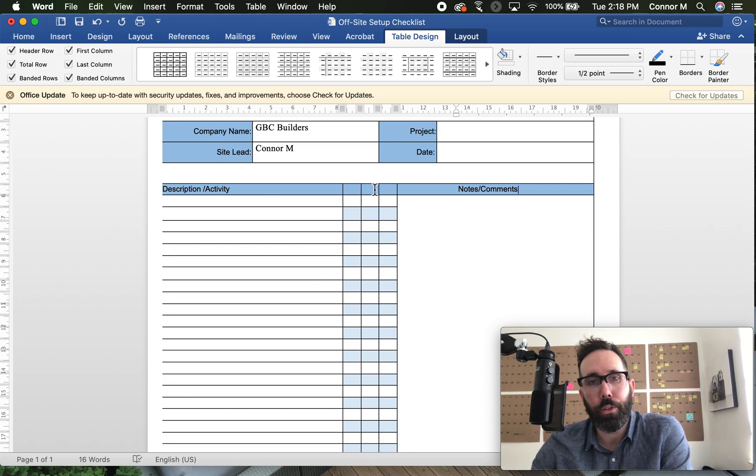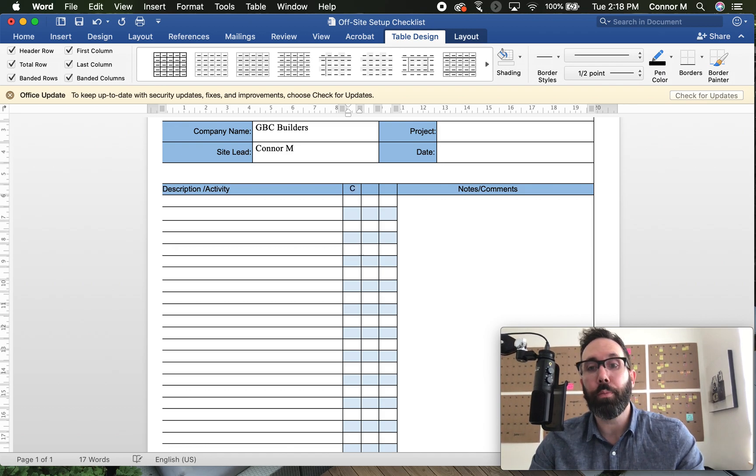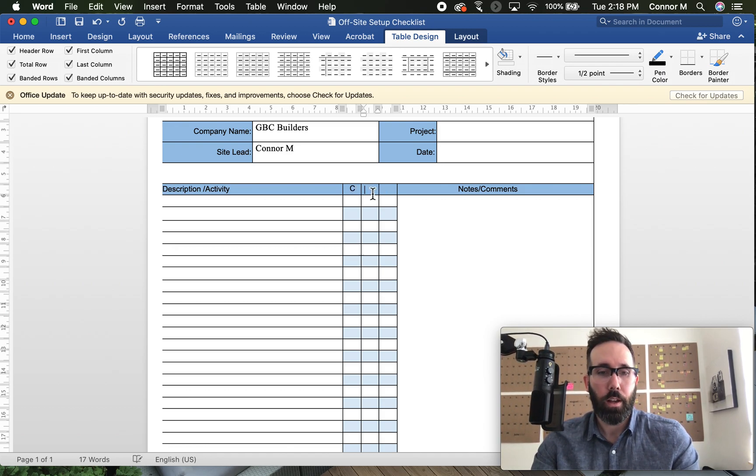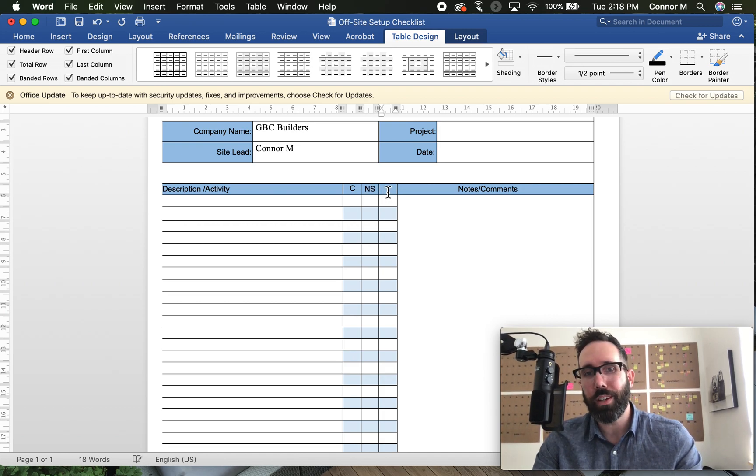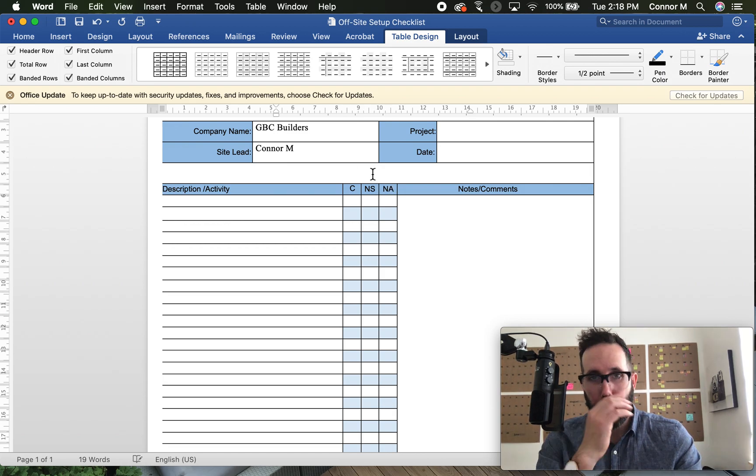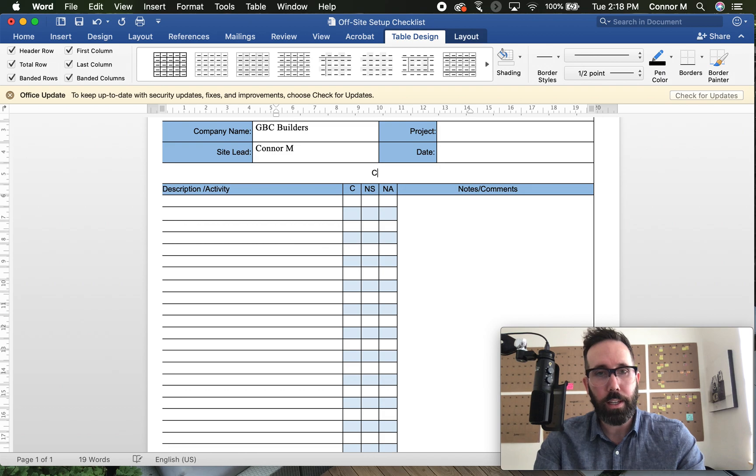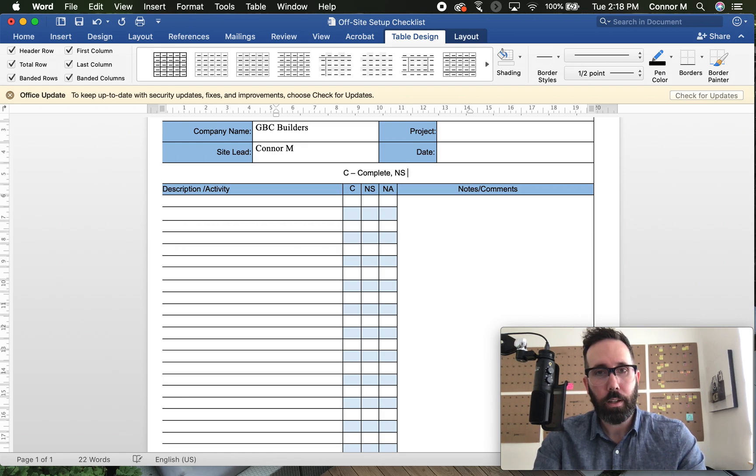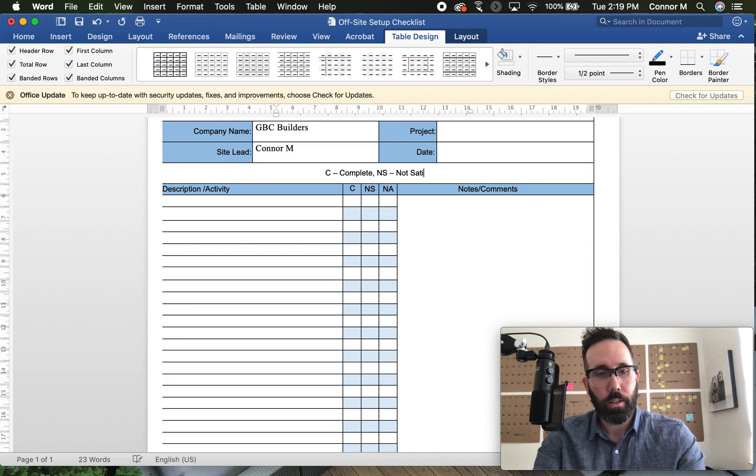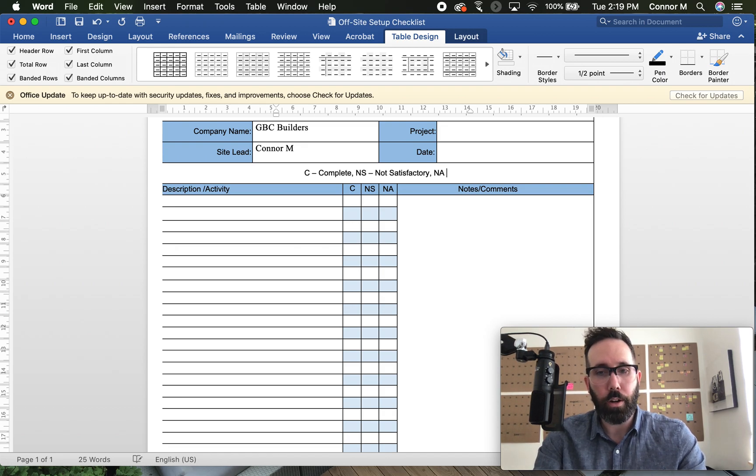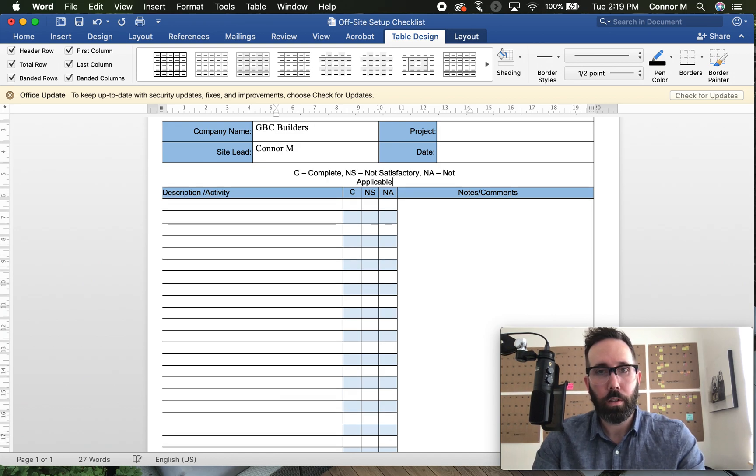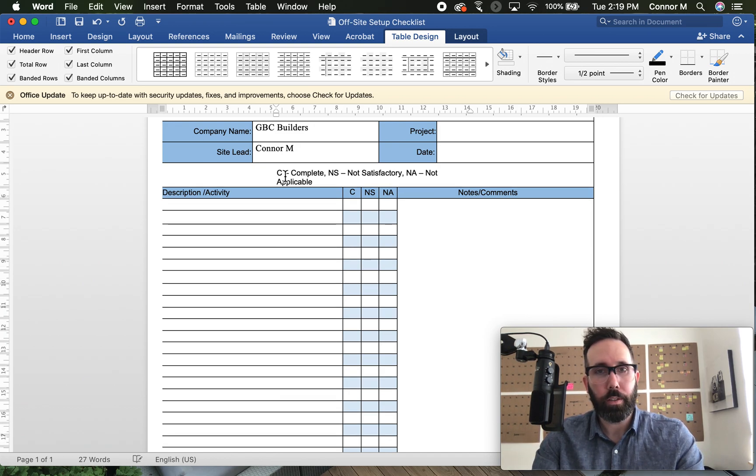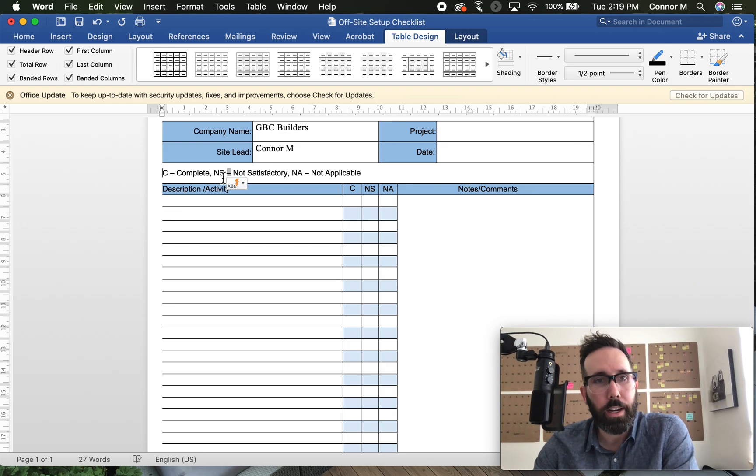Now I've added three ways to check off here. I kind of like this format where the most basic is you write a C for complete. That's just a checkbox. I might want to say you have a medium, which is like not satisfactory. It's been done, but it's really not to my liking or my preference. And then up top, I'm just going to write what C equals. C is complete. NS is going to stand for not satisfactory. And then finally, NA will be for not applicable.